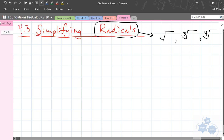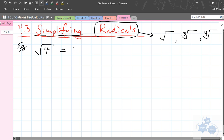There is a way that we can simplify radicals, and some simple examples of simplifying would be ones that we've already talked about. So, root 4 — this is radical form. What integer is this radical form for? The square root of 4 is 2. We all know this. The square root of 25 simplifies to 5.